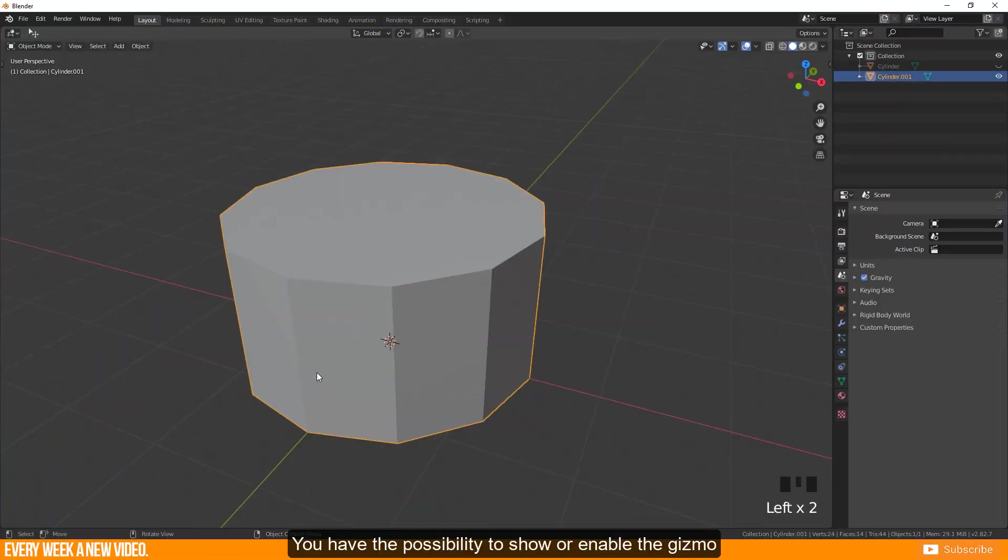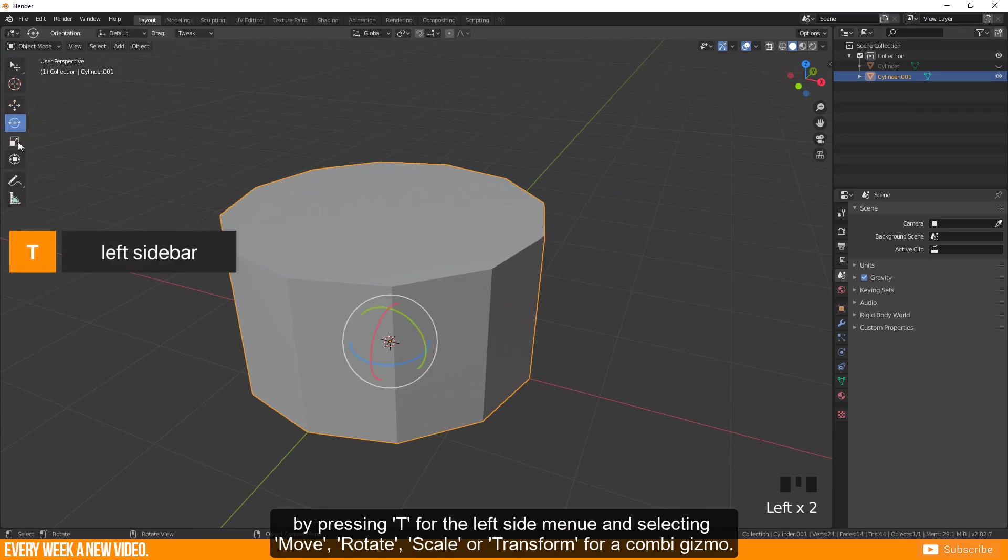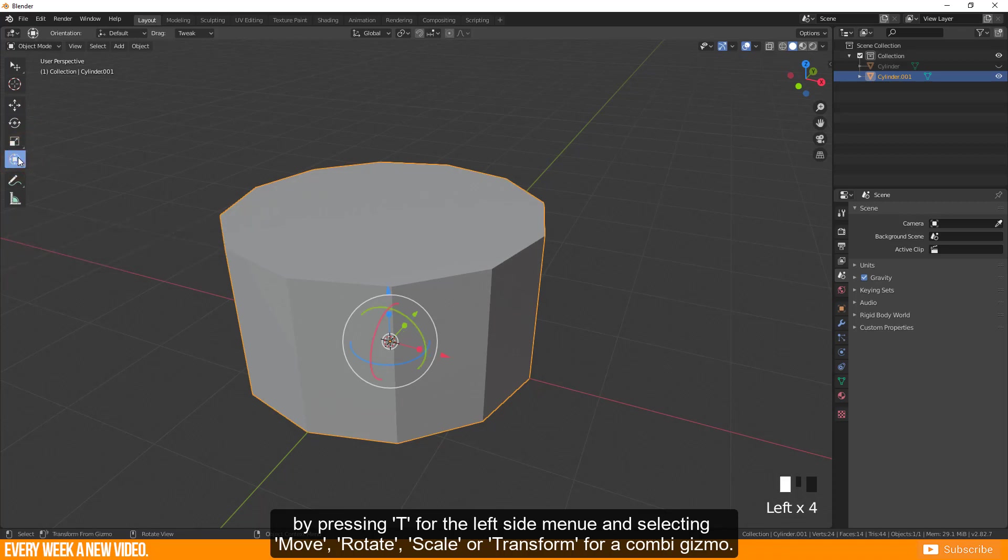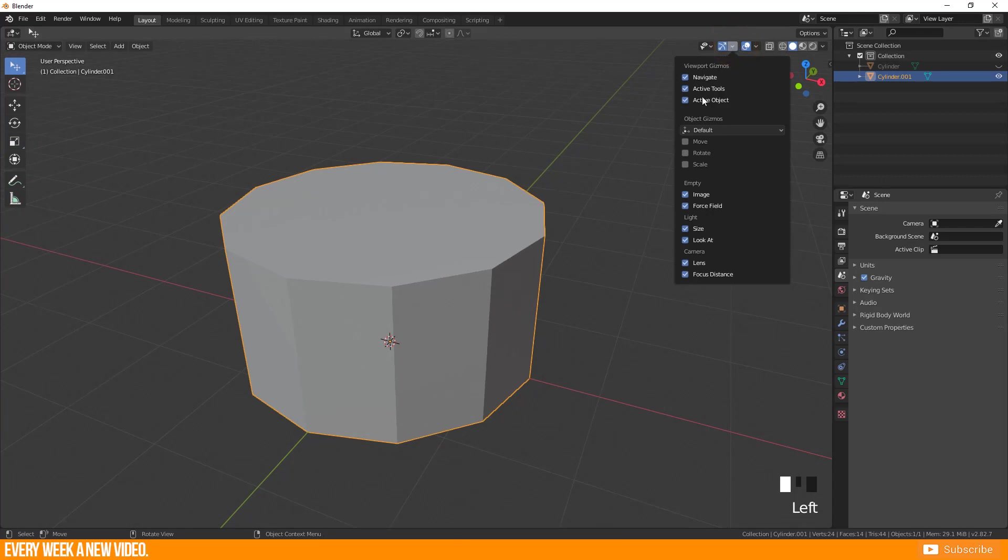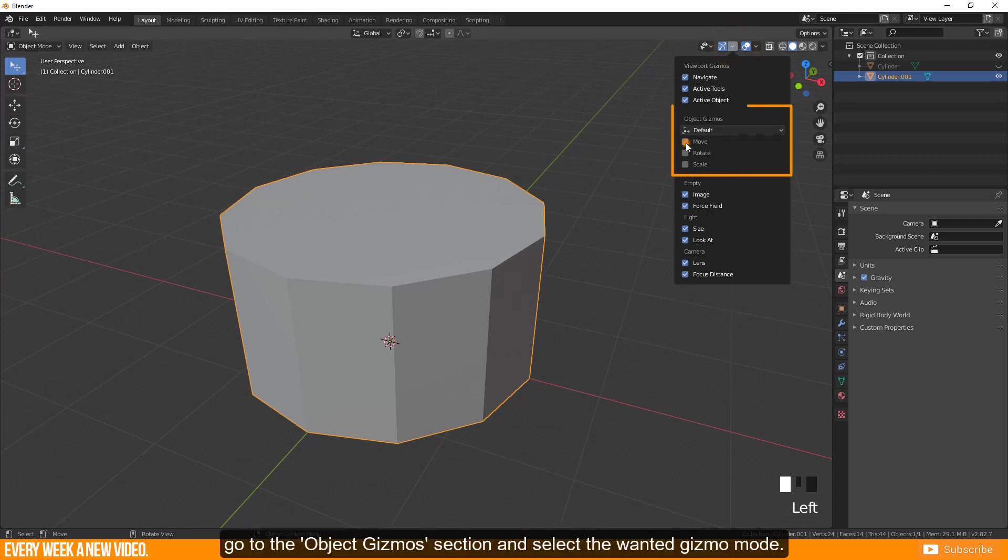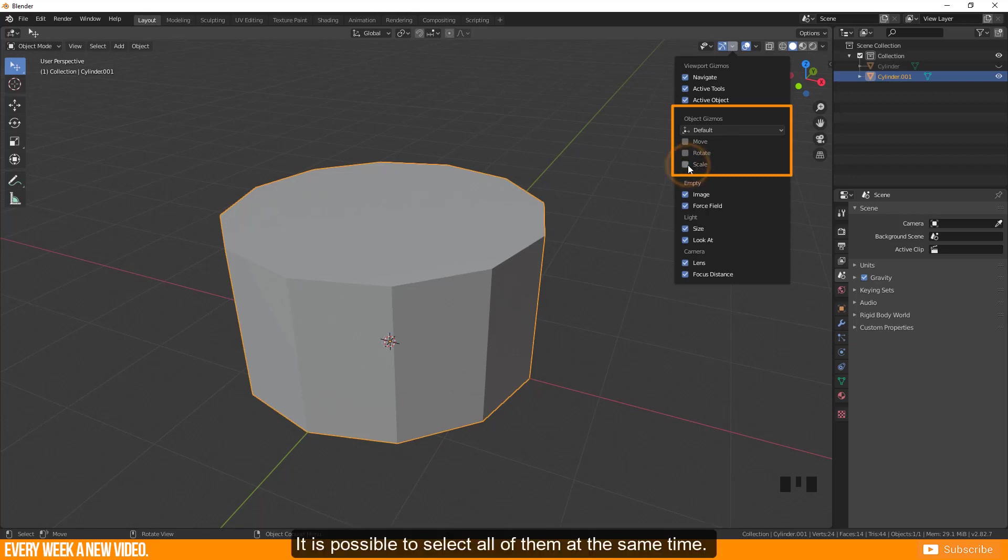You have the possibility to show or enable the gizmo by pressing T for the left side menu and selecting move, rotate, scale or transform for a combi gizmo. Optionally you can select the gizmo menu, go to object gizmo section and select the wanted gizmo mode. It is possible to select all of them at the same time.